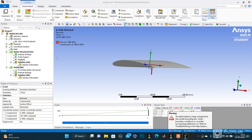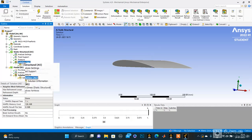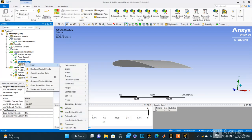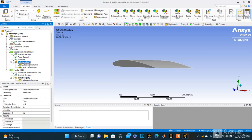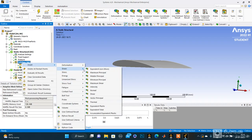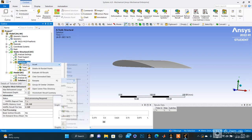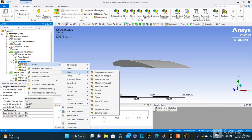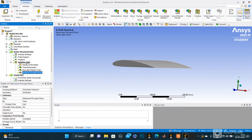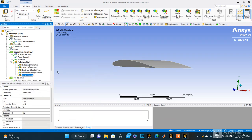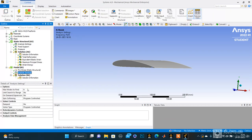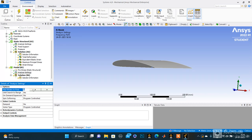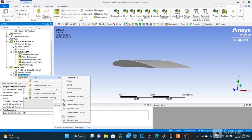Yeah, so the result has come. Now let's insert the values. I insert total deformation, equivalent elastic strain, maximum principle stress, and strain energy. These are the four inputs. Let's make the number of modes to five and let's insert five modes of deformation.